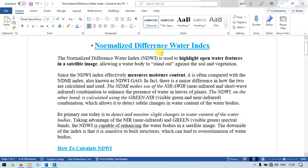So normalized difference water index is used to highlight open water features in the satellite image, allowing the water body to stand out against the soil and vegetation.